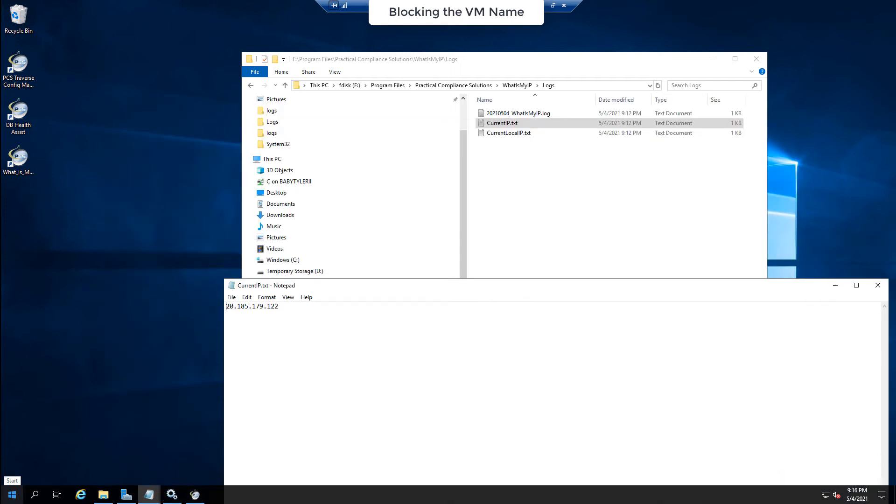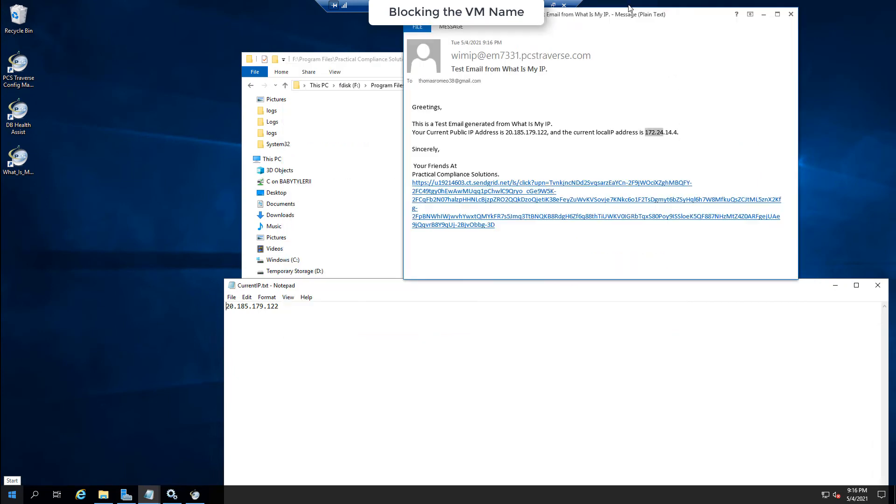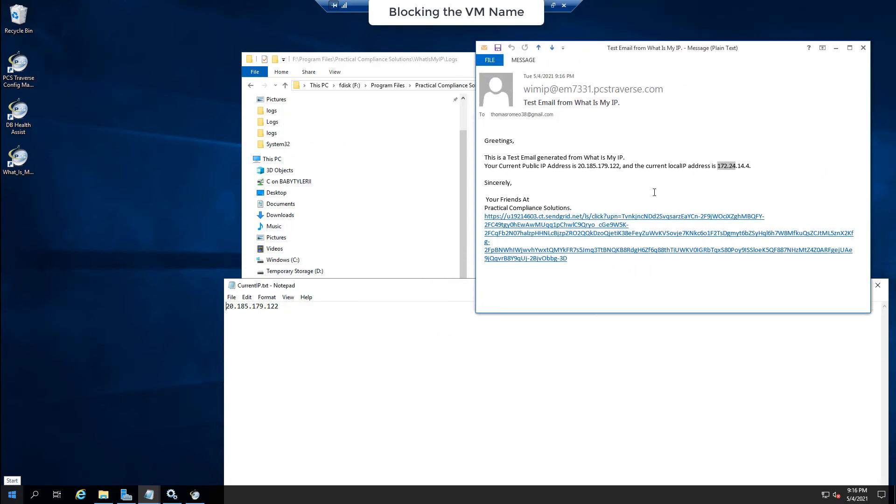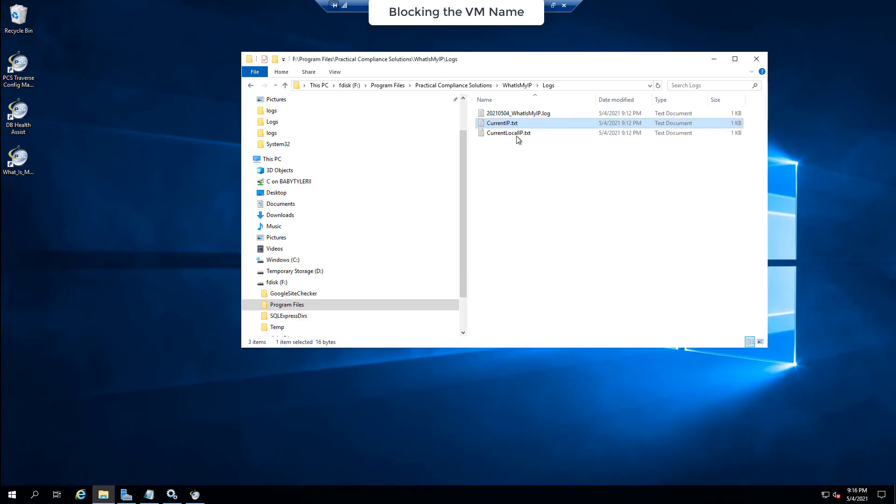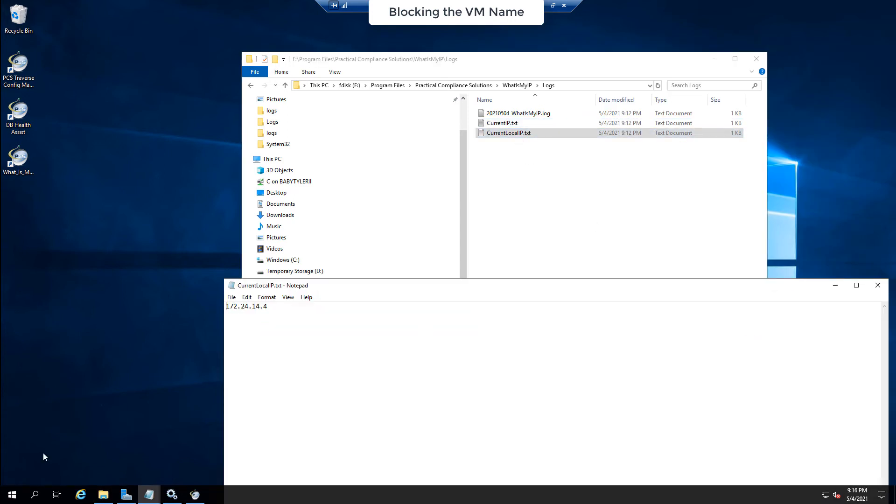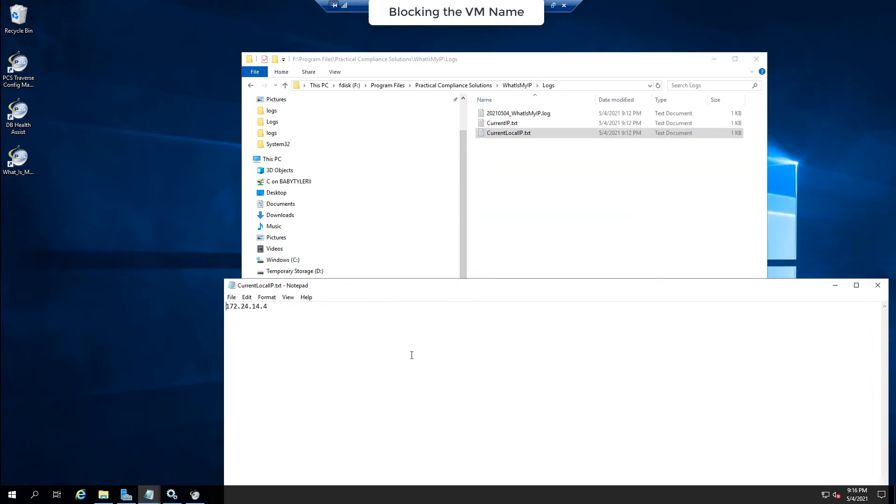Where's that email? Right? 20.185.179.122, right? And my local IP is 172.24.14.4. So those are in the email.